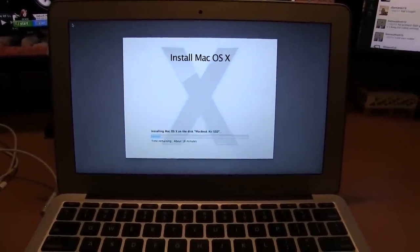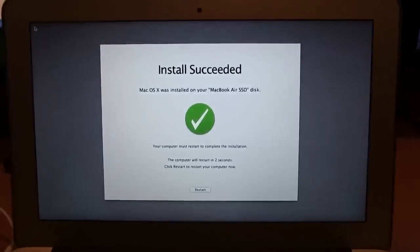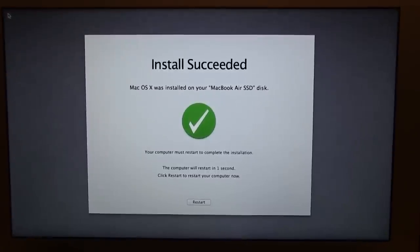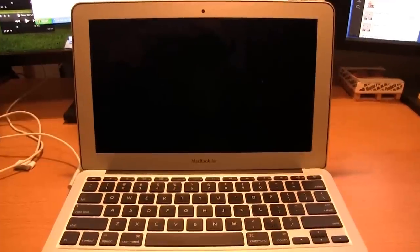And now it says OS 10 was successfully installed on the MacBook Air solid-state drive, and now it's going to do a reboot.